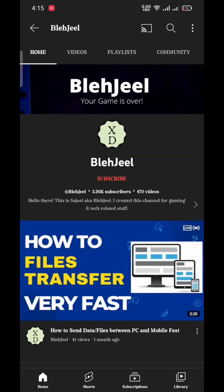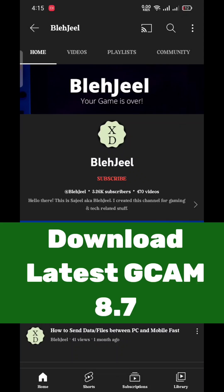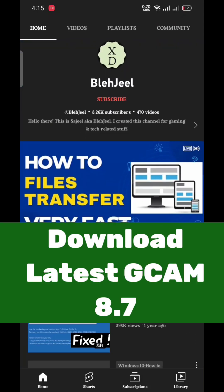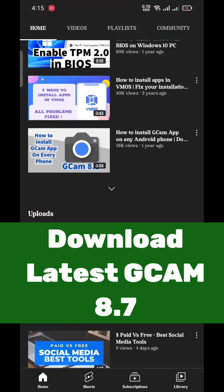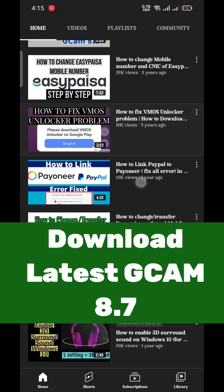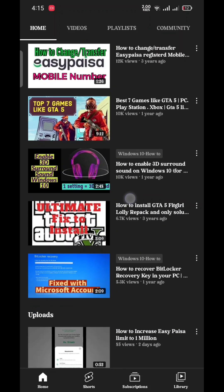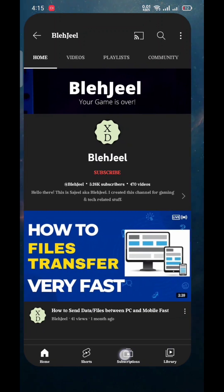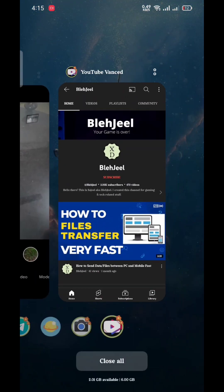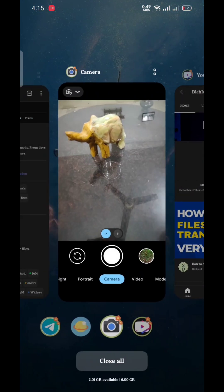Hello everyone, welcome to my YouTube channel Blajil. In this video I will show you how you can download the latest version of GCam 8.7 on your Android smartphones. As you know, GCam is exclusive to Pixel phones, but in this video we will attempt to download it on our Android.